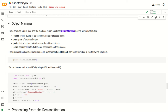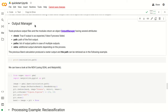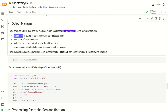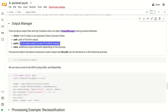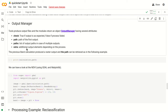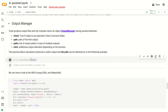Now let's have a look at the Output Manager class of RemotiorSensus. Several tools produce output files, and the modules return an Output Manager object that has several attributes: in particular the attribute check, which is true if the output is as expected or false if the process failed; path, which is the path of the first output; paths, which is a list of output paths in case of multiple outputs; and extra, which is an additional output element, generally a dictionary. We can print calculation.path to see the output path of the calculation.